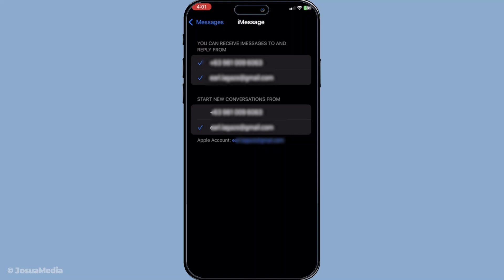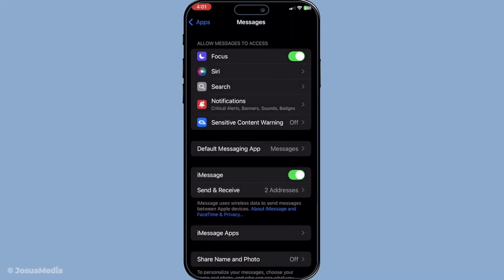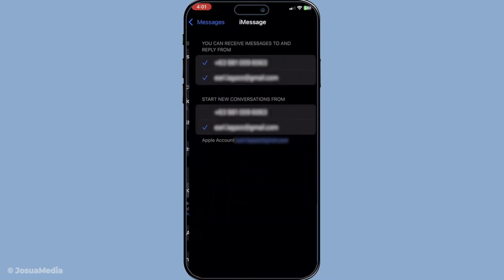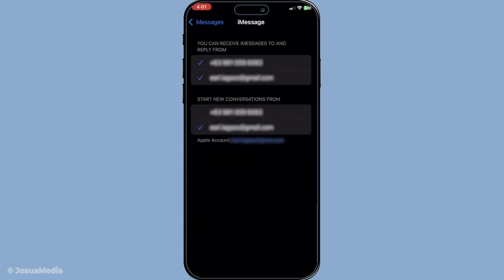Start by reopening your Settings app. Navigate again to Apps, tap Messages, and then enter Send and Receive. In this section you'll see the email addresses under a heading that reads You Can Receive iMessages To and Reply From.